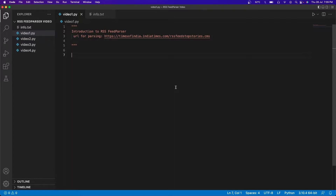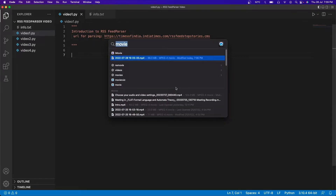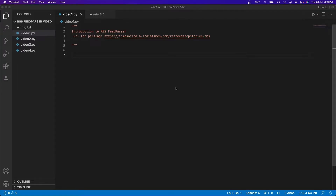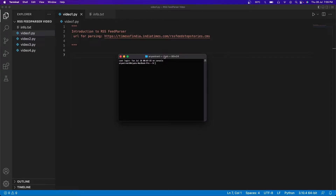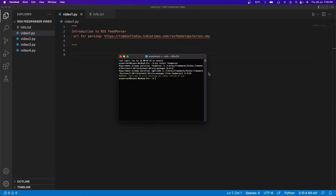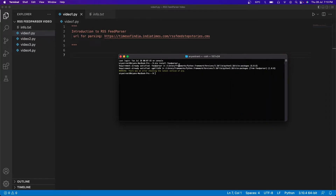The first step is installing feed parser on your computer. I have a MacBook so I'll be opening my terminal, but it's the same on Windows — just go ahead and do 'pip install feedparser' and click enter. Since I already have this installed, it's showing me the requirement is already satisfied, but if you're using feed parser for the first time it's going to show you a lot of installation details.